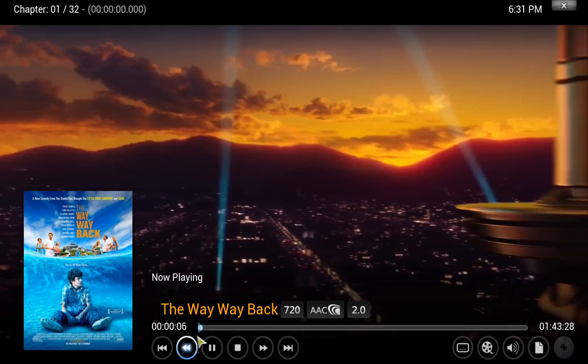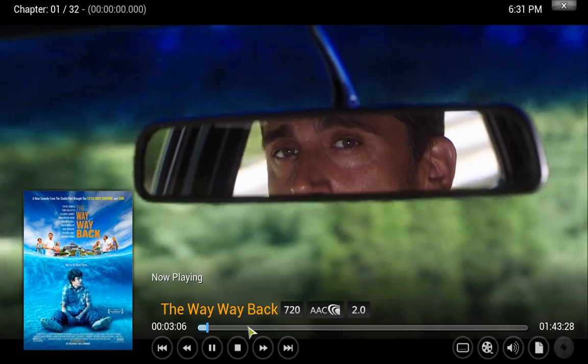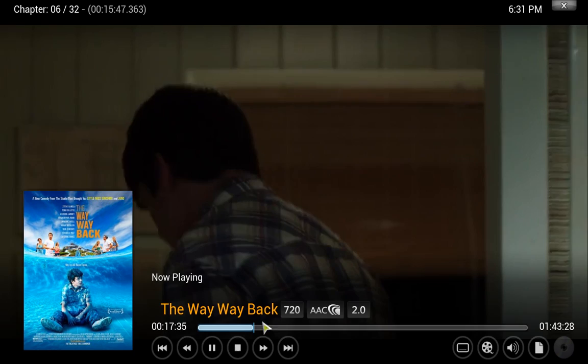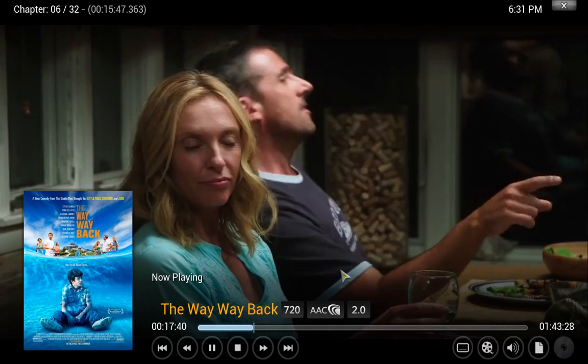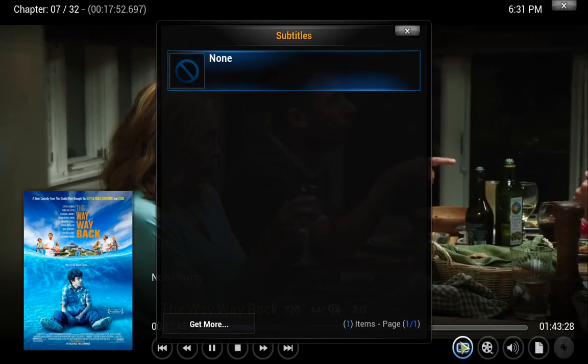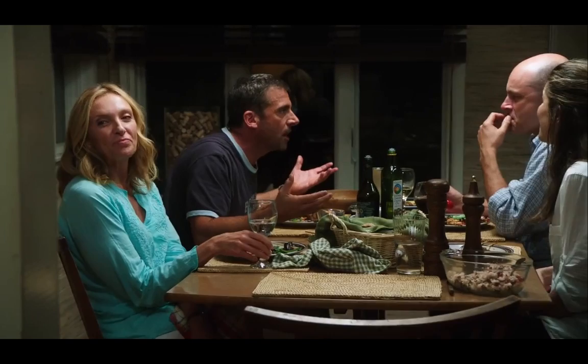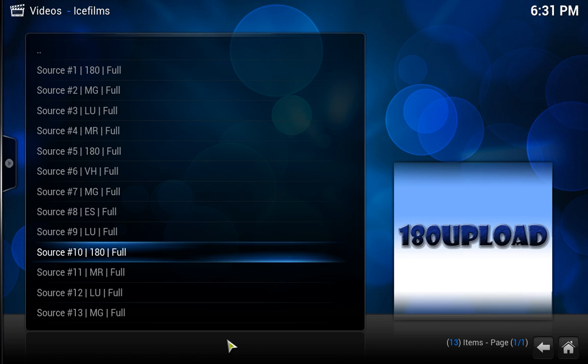And we got the movie The Way Way Back. And this is the metadata we were talking about. Fast forward to various different sections. Yep, and the quality is pretty sweet. Yeah, there you go, awesome movie playing right now. So that's how you do it. That's XBMC Player.